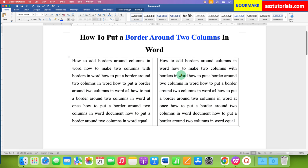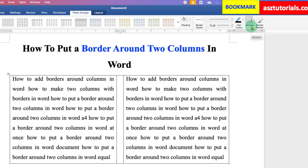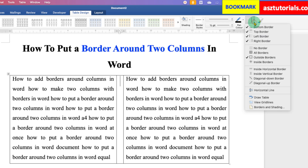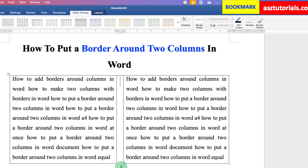Now we have the outer borders, but we need to remove the top border and the bottom border. To remove this, click inside the small column and go to the Table Design option. Here you will see the option of Borders. Click on the small downward triangle and you will see different options. To remove the top and bottom border, the border is currently checked, so we have to uncheck it by clicking on the bottom border — this will remove the bottom border.